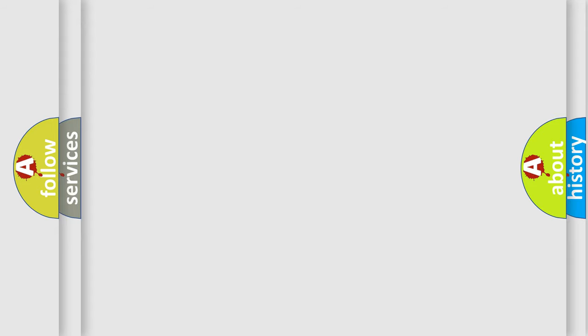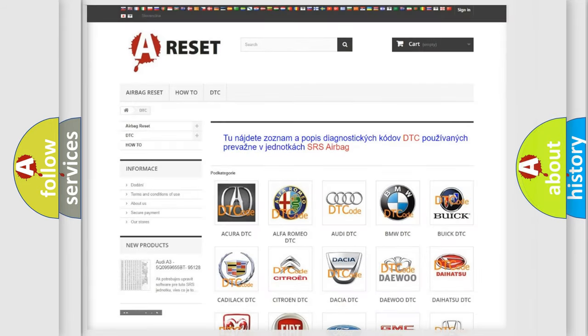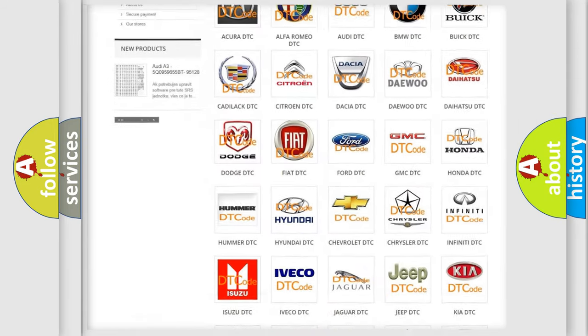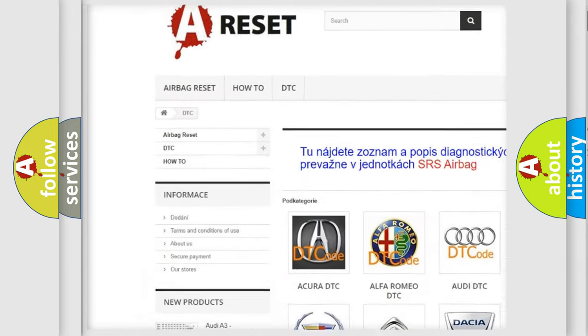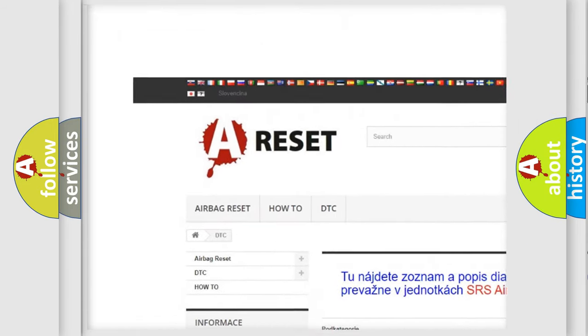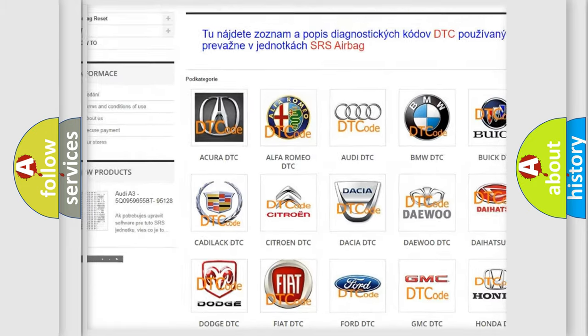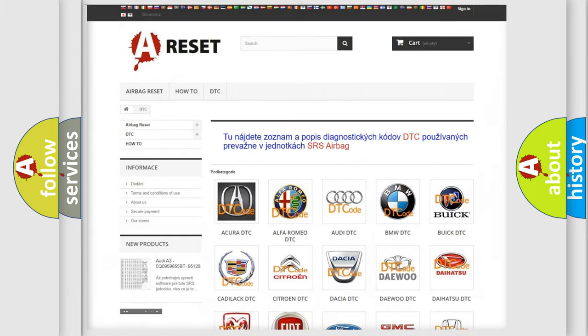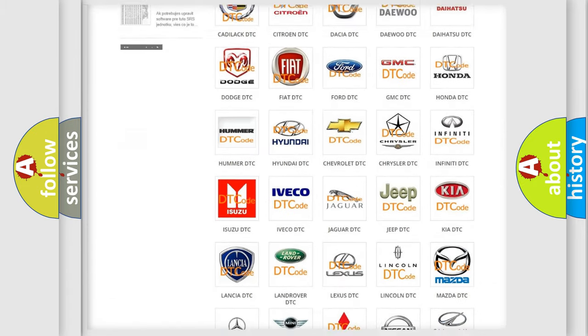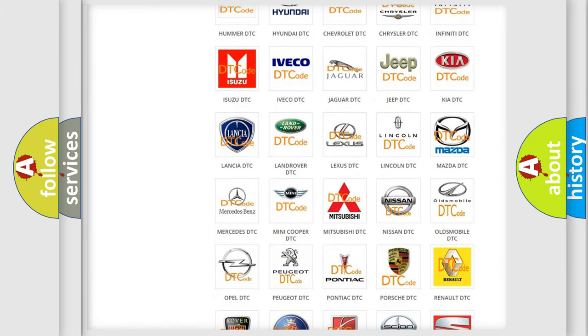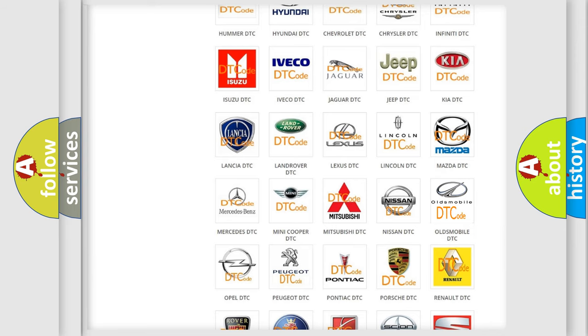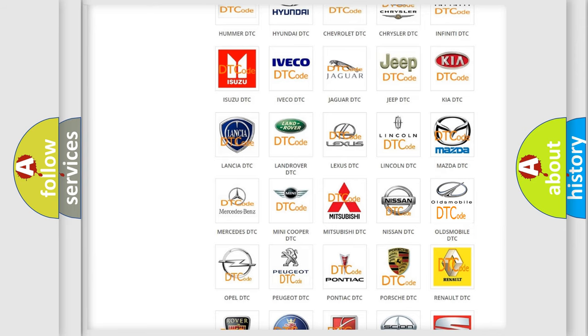Our website airbagreset.sk produces useful videos for you. You do not have to go through the OBD2 protocol anymore to know how to troubleshoot any car breakdown.